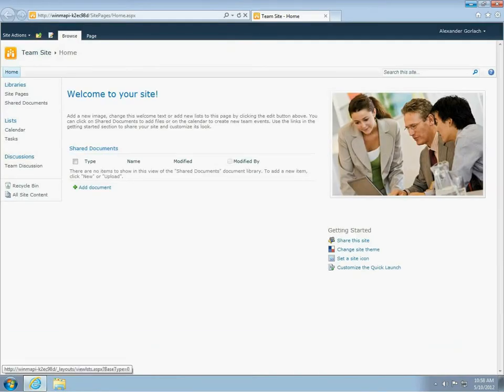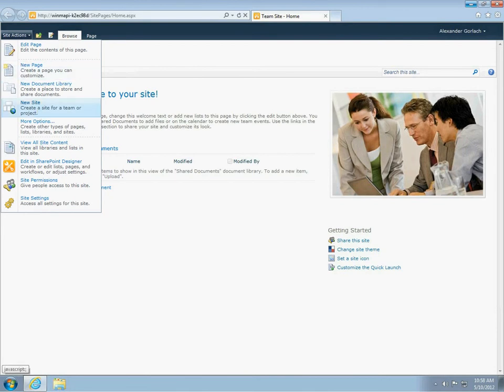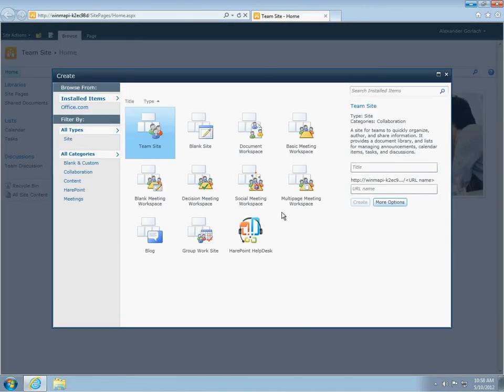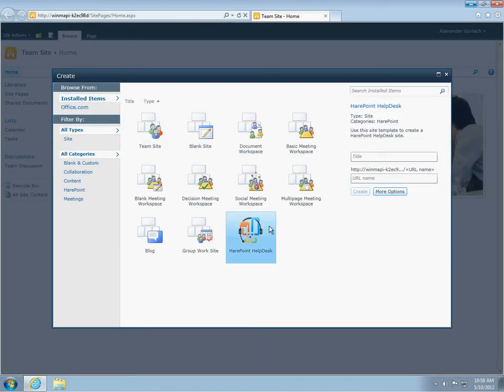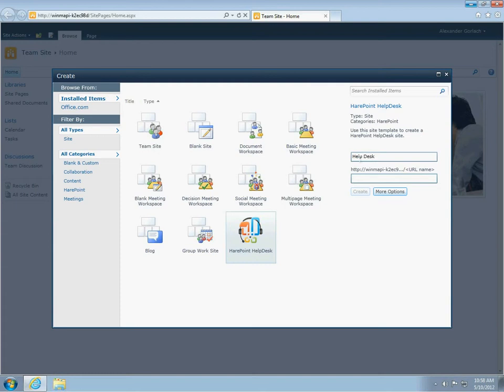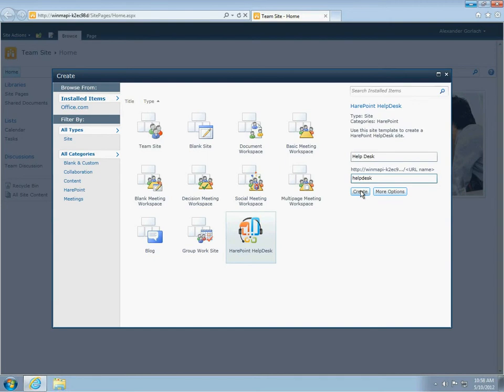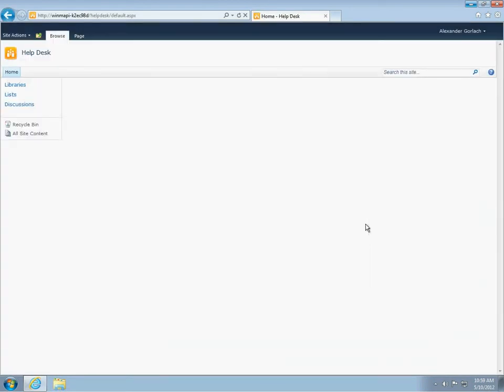Now, we need to create a new site by using the HarePoint helpdesk template. We need to specify the name and address of the site. When creating the site with the HarePoint helpdesk template, you create a new empty website with the activated feature. When you activate the feature on the site, HarePoint helpdesk lists are created as well as event handlers, workflows, and notification templates sent by email. Product settings are initiated by default values.